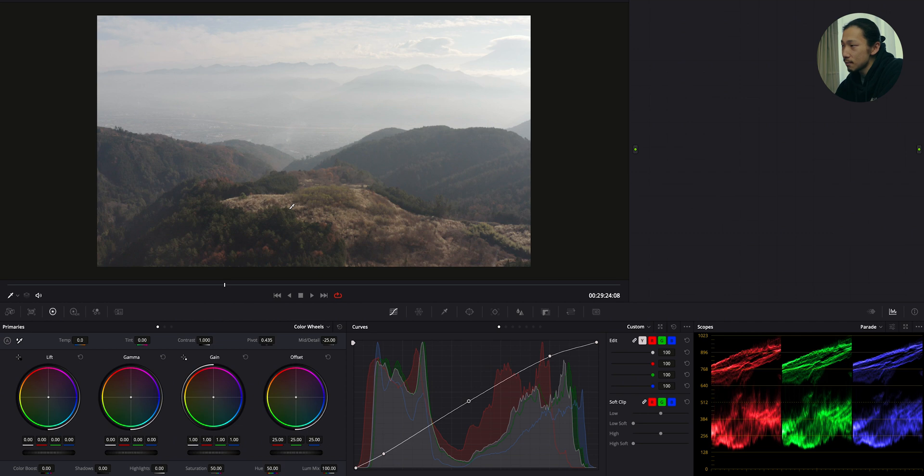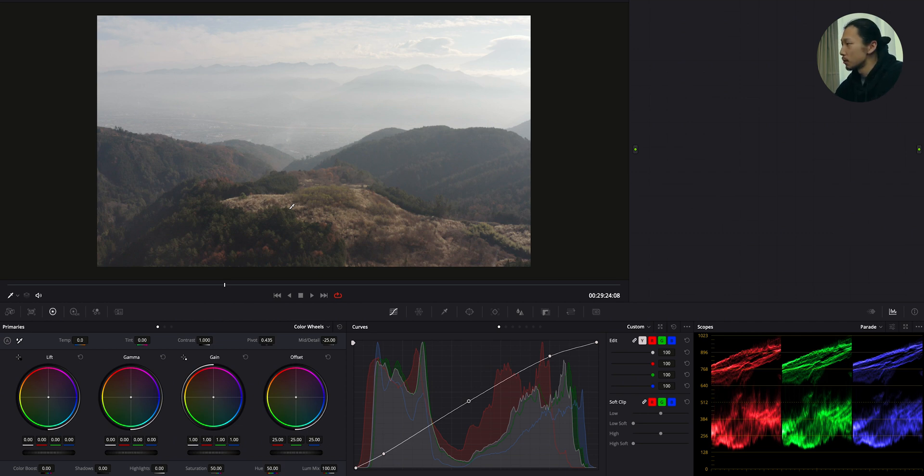So usually, I use a bunch of nodes to organize each aspect of color grading process when the scene has skin tone. But this time, only landscape. Just mountains and green and sky. So nodes will be very simple and easy.